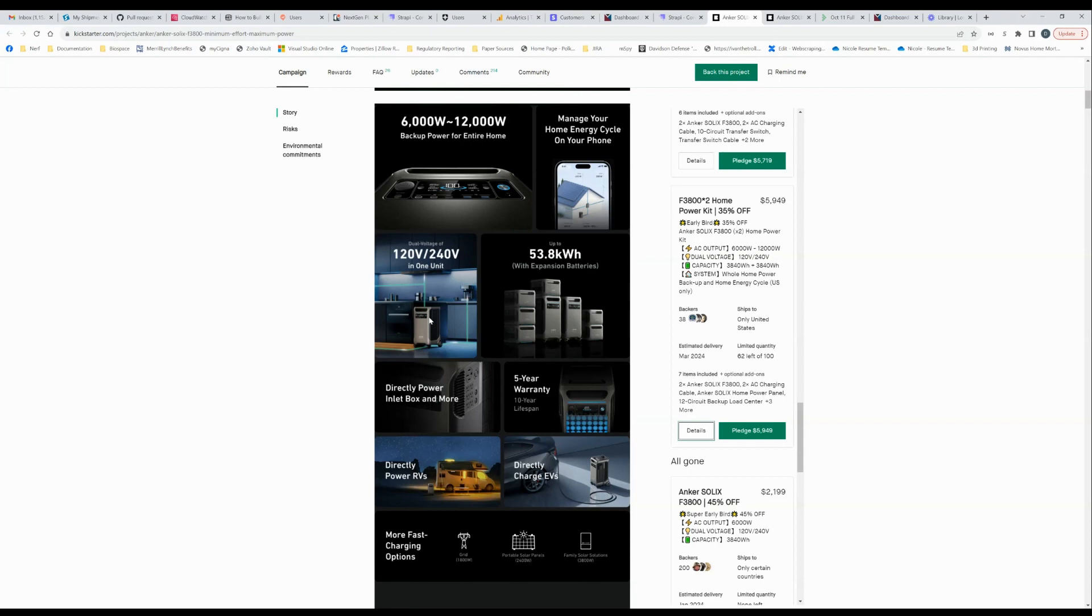The other one that I'm aware of that does that is the Nature's generator, the powerhouse unit. Theirs does 240 volt 30 amp output out of a single unit. So very cool.